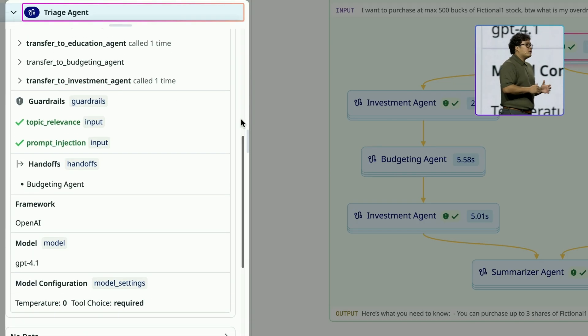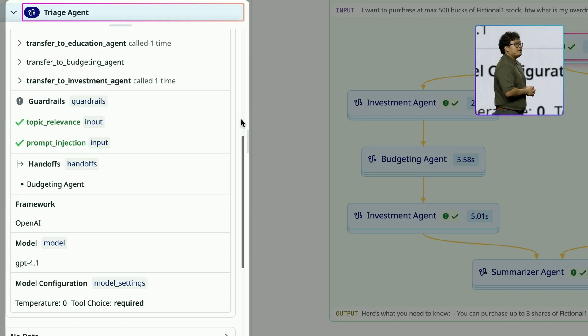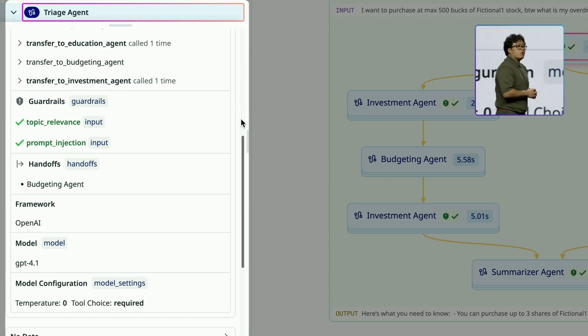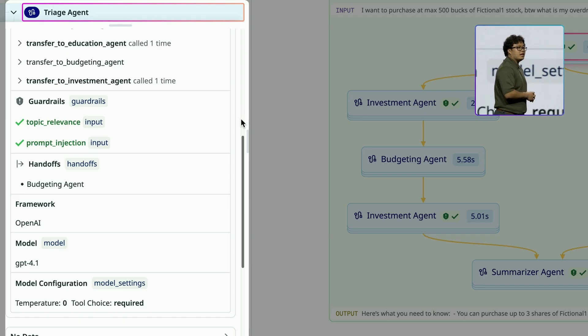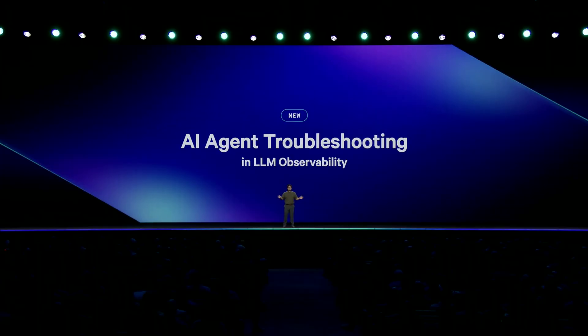But when my agent breaks, I need to do more than just understand a high-level view. I need to drill down and see what's going on inside each agent. To help do this, we're excited to introduce AI agent troubleshooting in LLM observability.